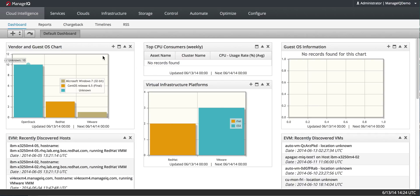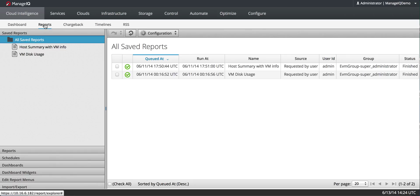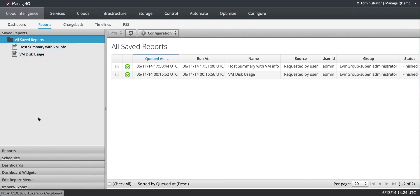I've already logged in, Cloud Intelligence, Reports, and I'll be brought to the Reports Accordion. You'll see I have a few reports I've already run, and then down below you can see the accordion for the rest of the report features.